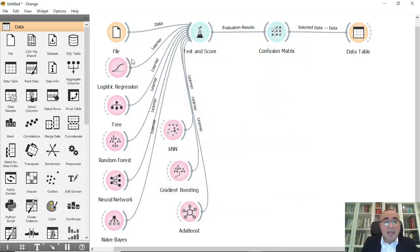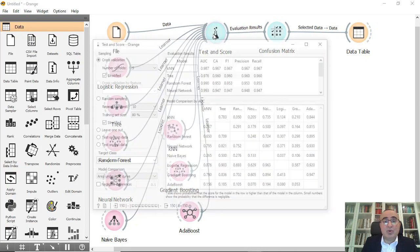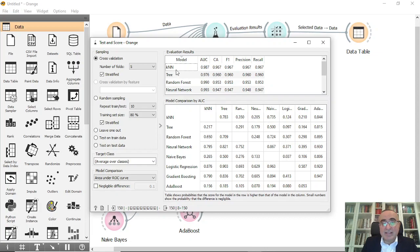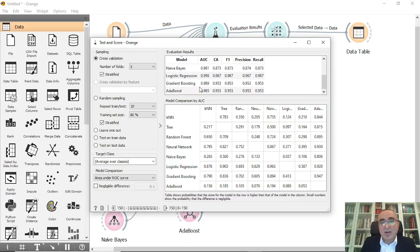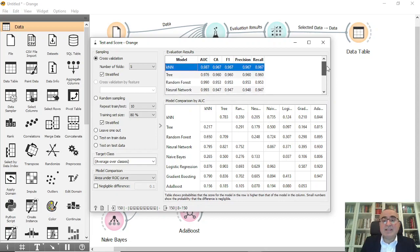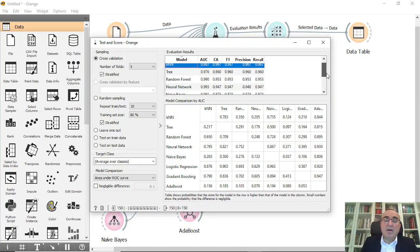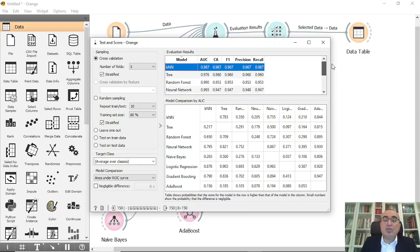If you click on Test and Score now, you can see all these models. KNN classification: 96.7%, logistic regression: 96.0%, random forest: 95.3%, neural network: 94.7%, naive Bayes: 87.3%, gradient boosting: 95.3%, AdaBoost: 95.3%. In less than three minutes you were able to run all these models together for classification.